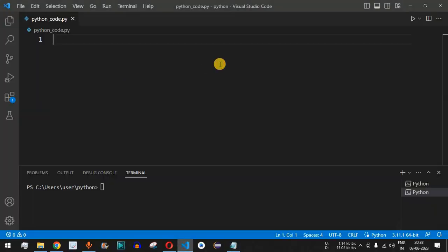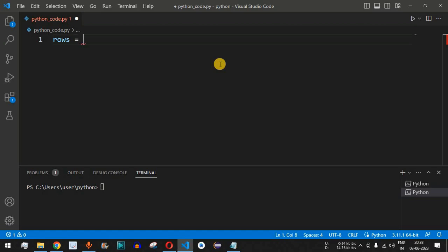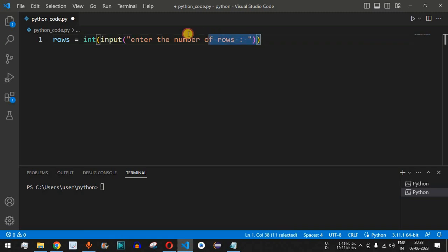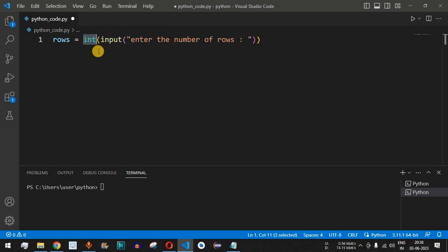We will have 'rows' as the variable name and take it as input from the user. We will use the int() function wrapping the input() call, asking the user to enter the number of rows for the diamond shape star pattern. Since the input is a string by default, we use int() to convert it to integer data type.